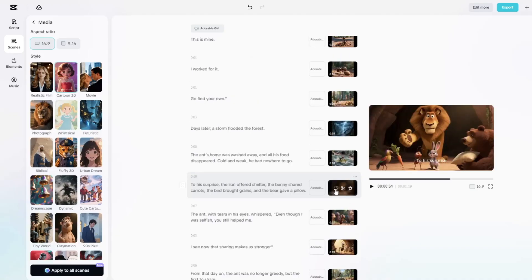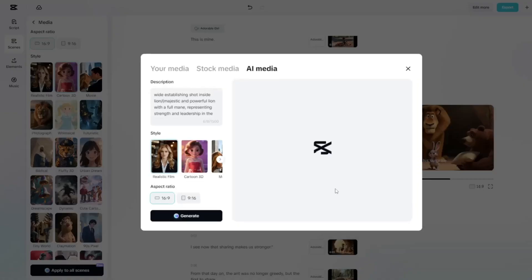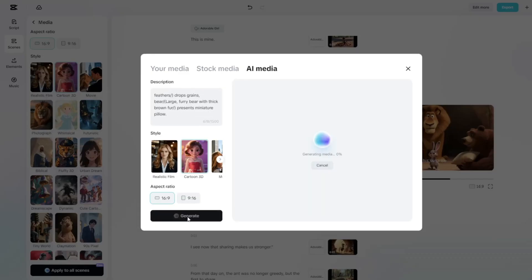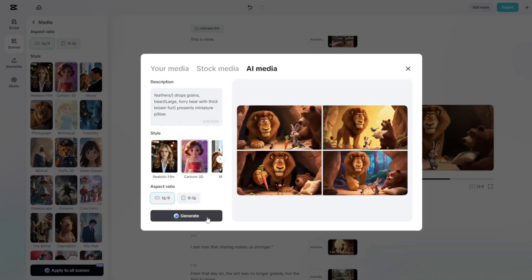A new window will appear. And when you hit Generate, CapCut will create four fresh variations of that image. From there, just pick the one you like best and click Add to Scene.